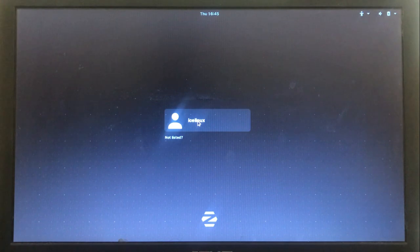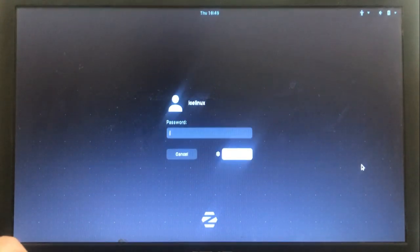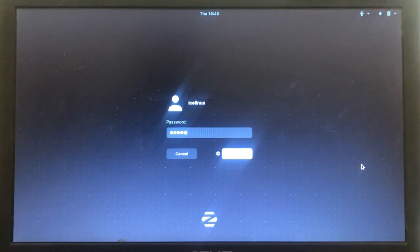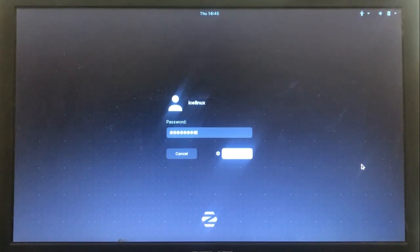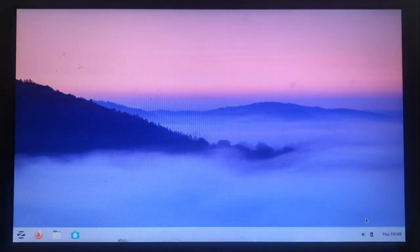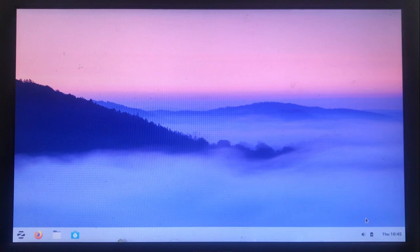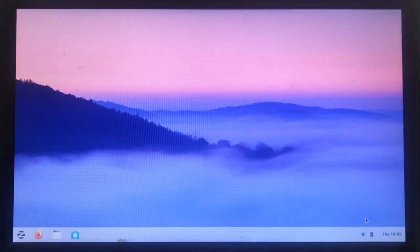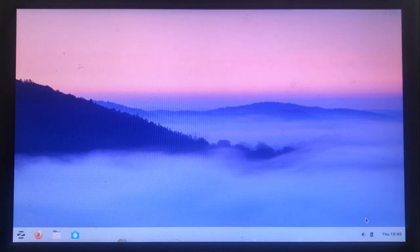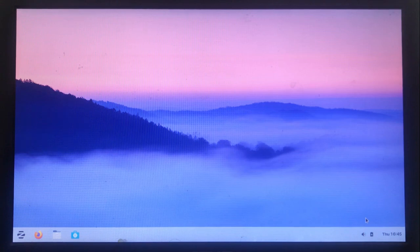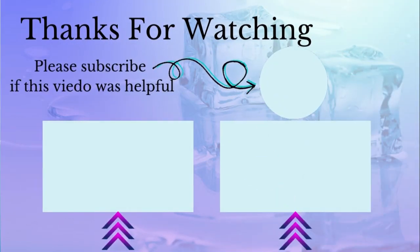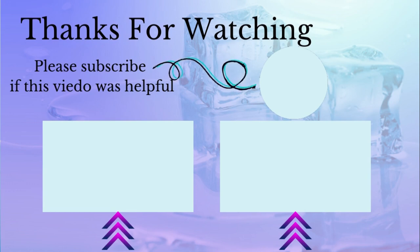Let's login to my user. Here we have installed Zorin OS on the hard disk successfully.